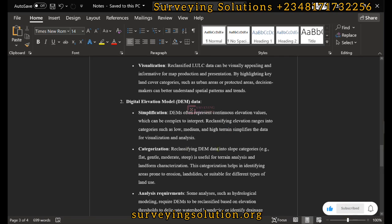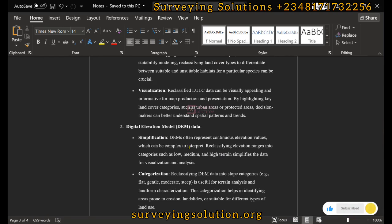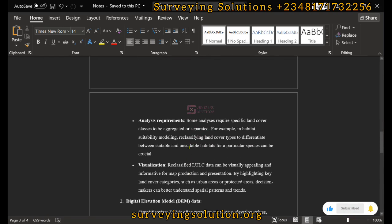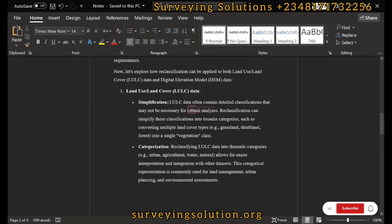That is the symbology-based simplification. For categorization, we can classify into slope categories — flat, moderate, and steep terrains — which is useful for terrain analysis and landform characterization. Similarly, we can reclassify land use and land cover data.